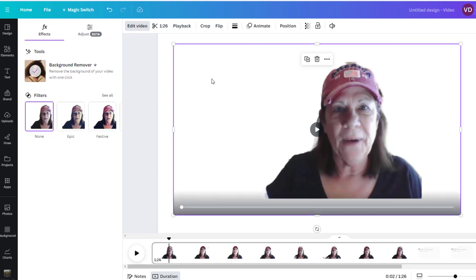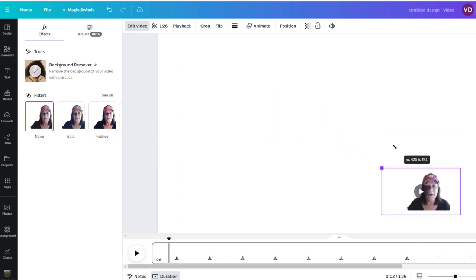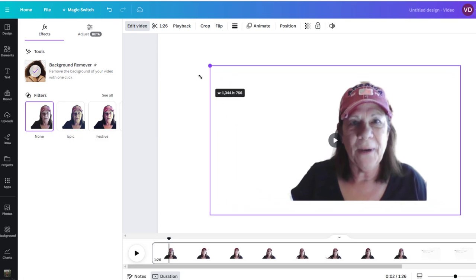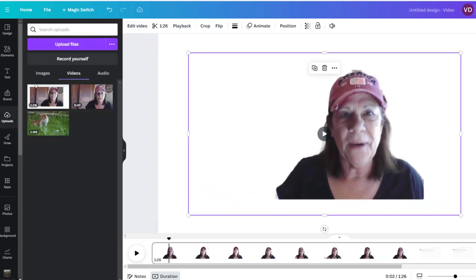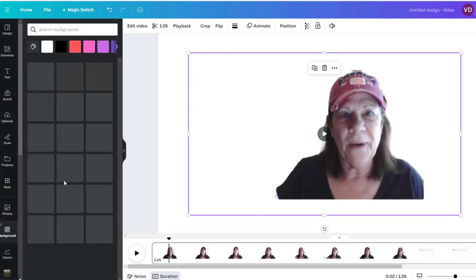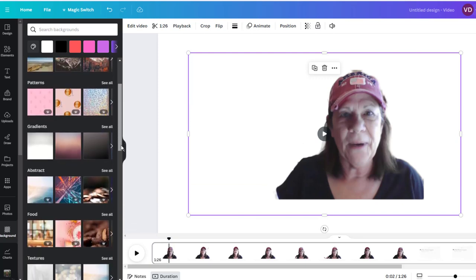And there you go — the background is gone! Now I can play around with the size. I can make this small and put it down in the corner — you've seen videos like that where there's no background. I can also go back to Edit Video, go into Backgrounds like we did with the cat, and put a building or a window back there to show that I'm in front of it.